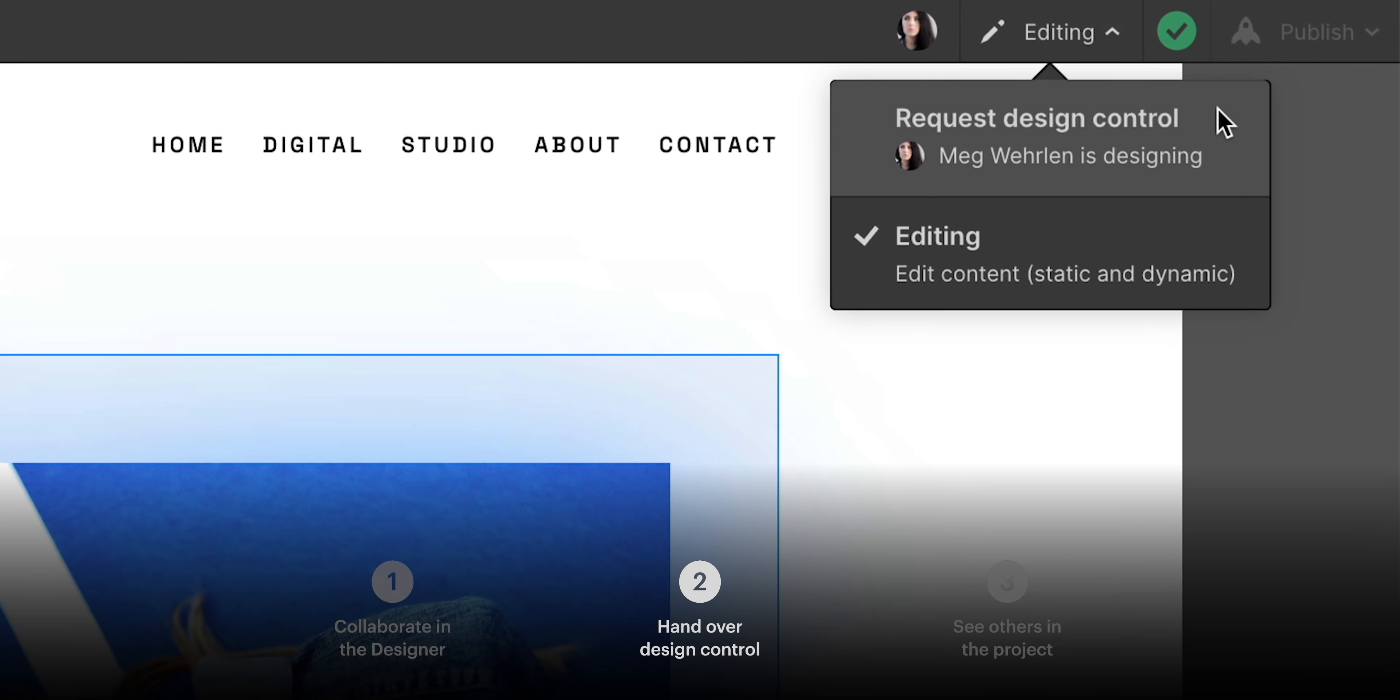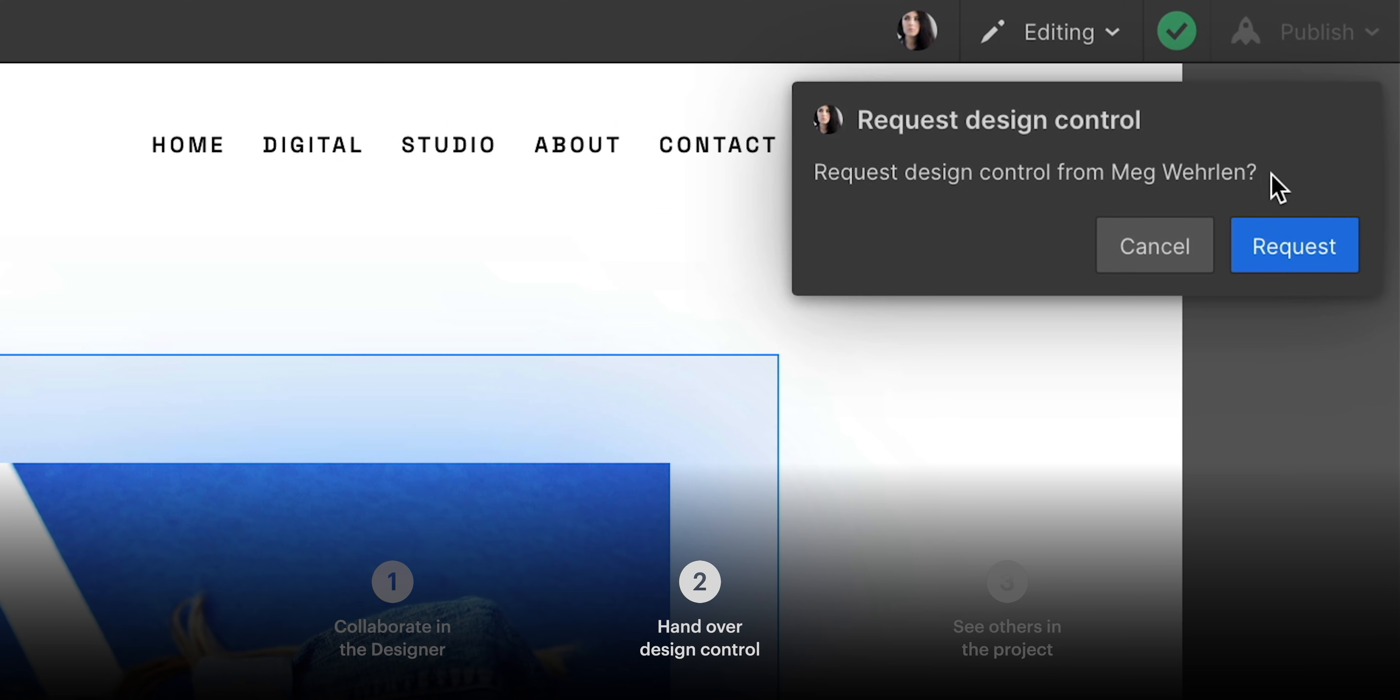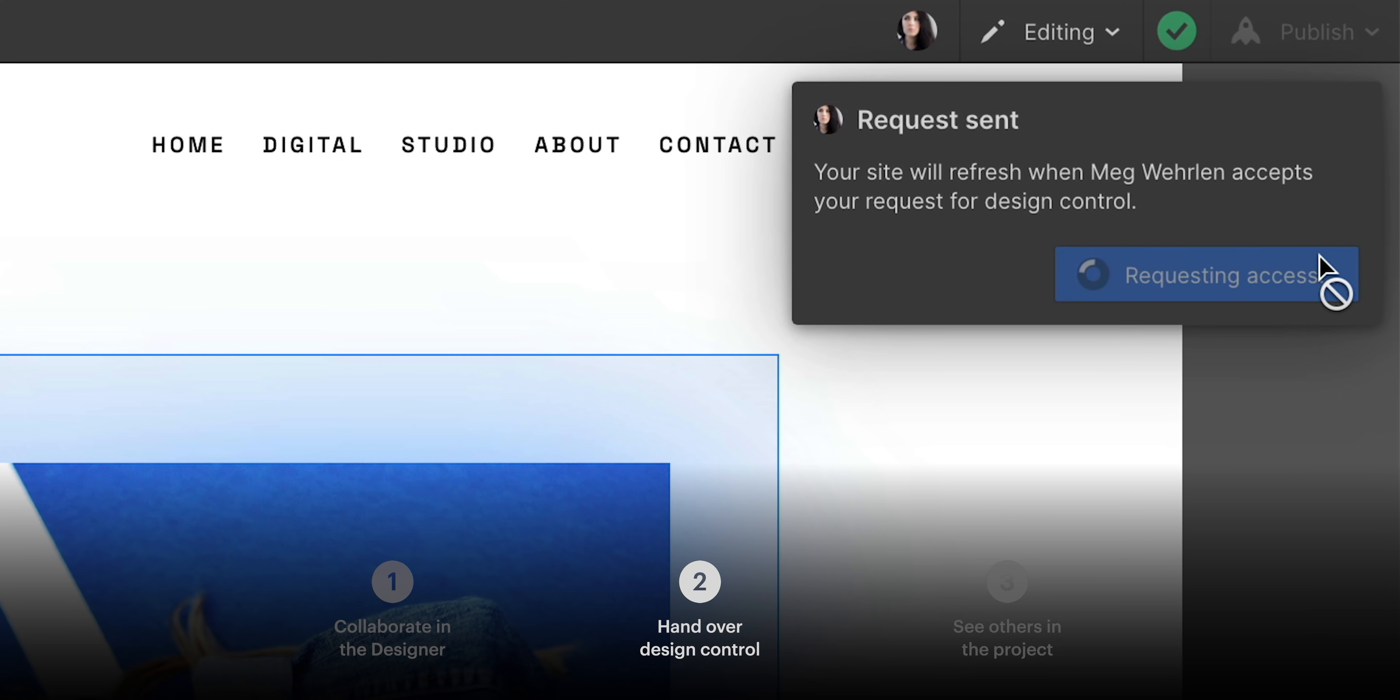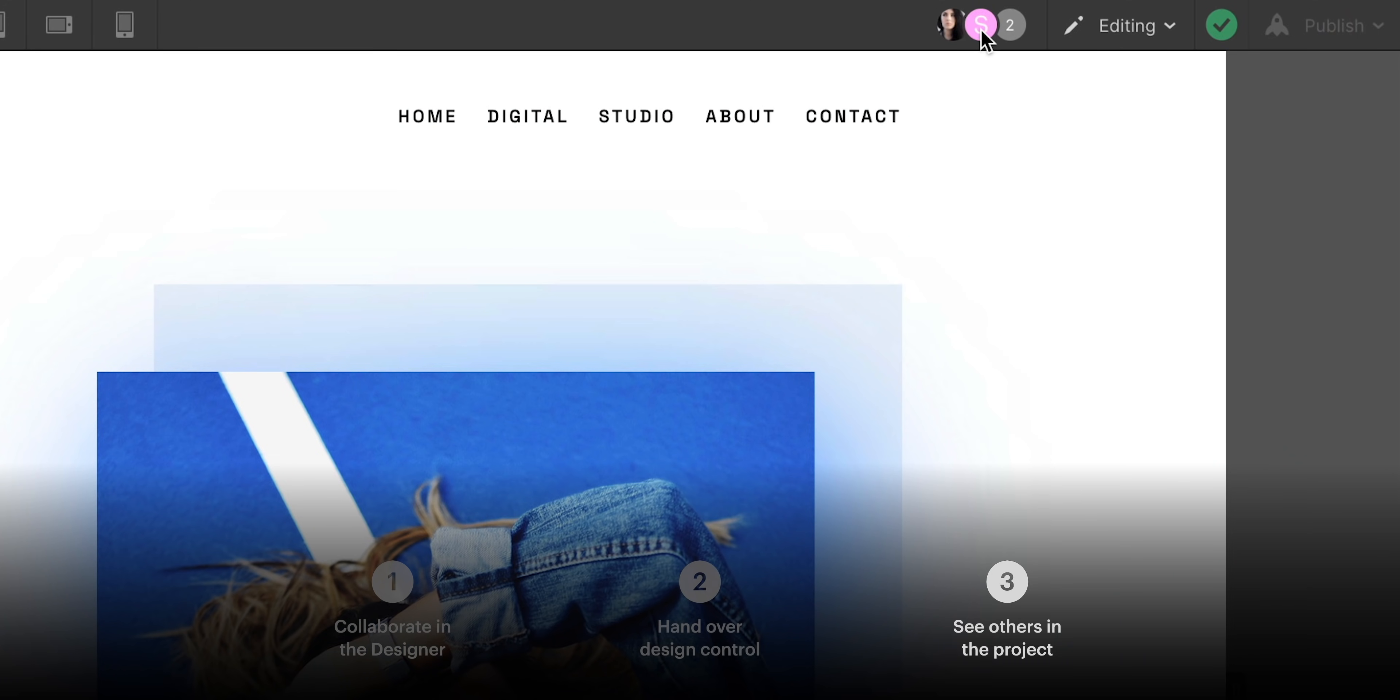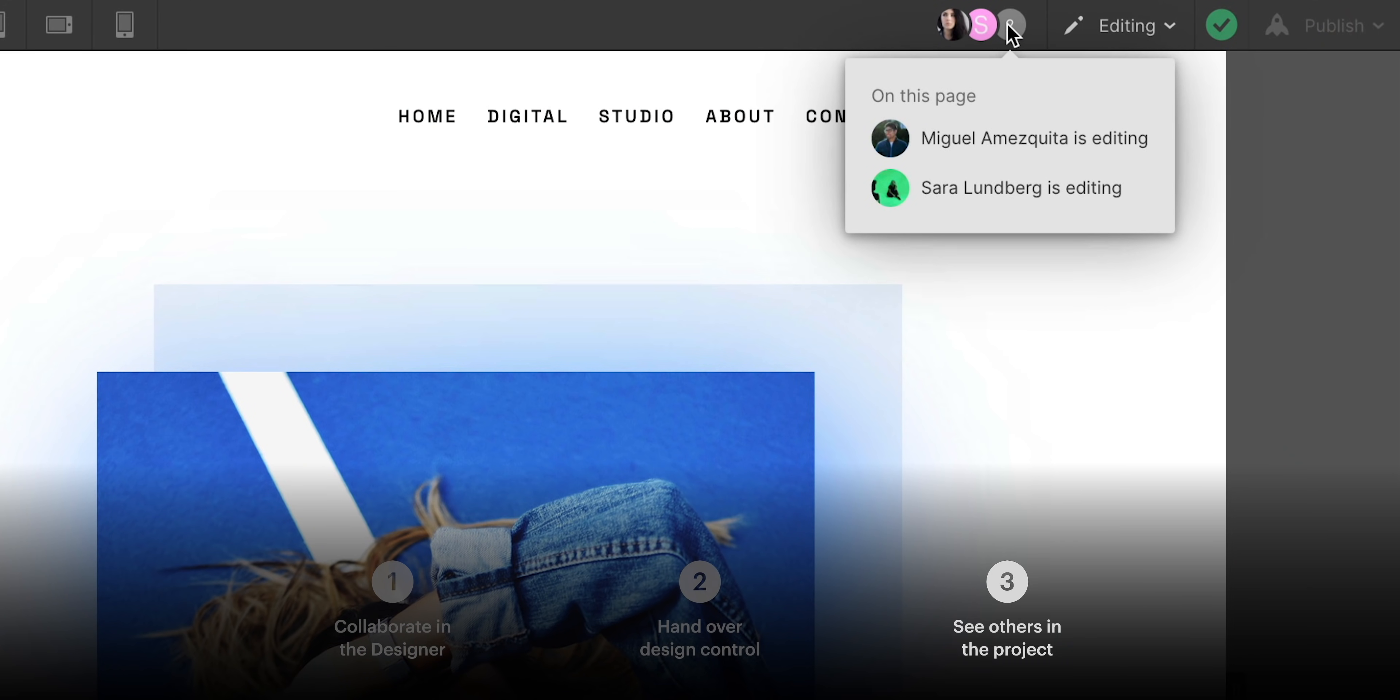We showed you how you can request design control, and some of the potential outcomes there. And we wrapped up by looking at how you can see where your teammates are working within the project. That's team collaboration in WebPro.